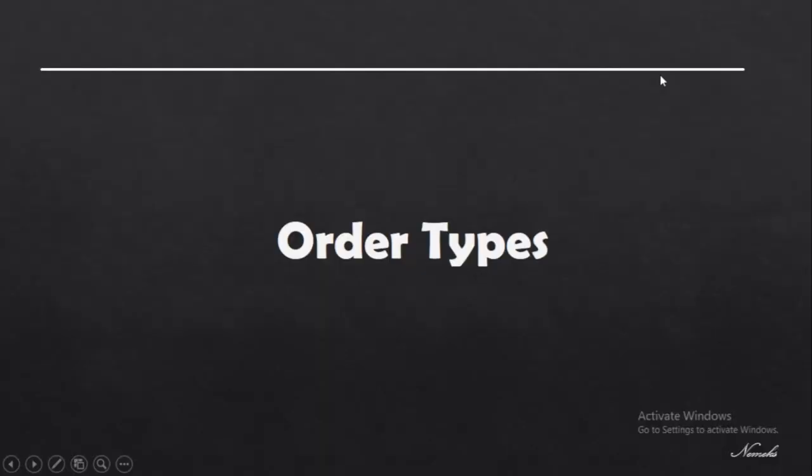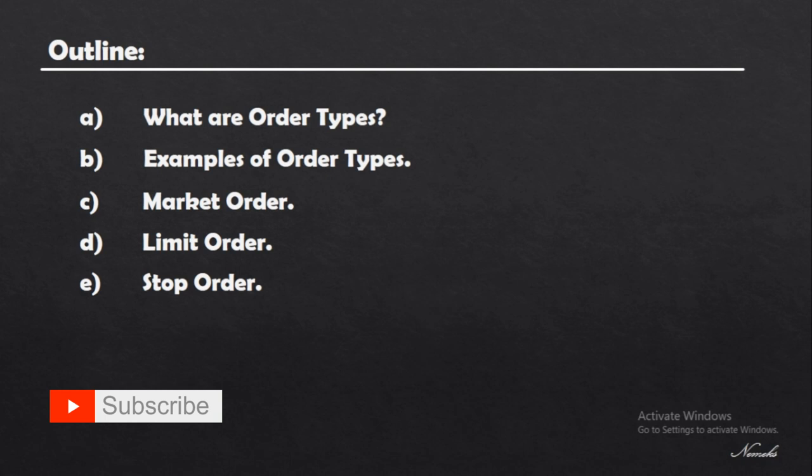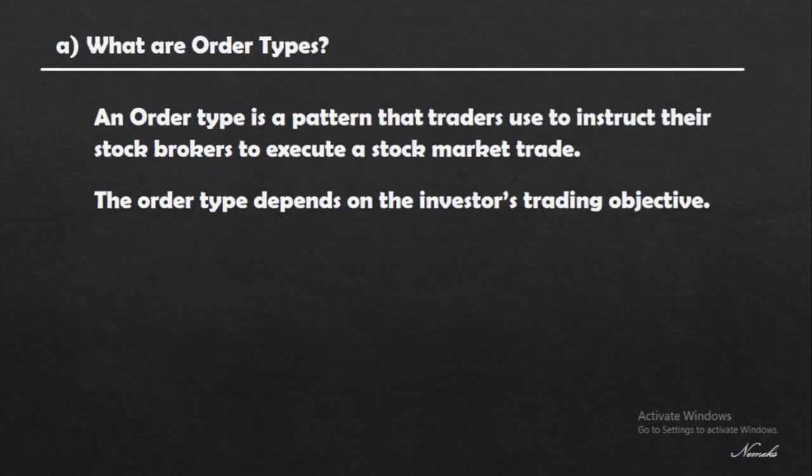Hi and welcome to this video. Today we're going to be looking at a beginner topic known as order types. In this video we're covering what are order types, examples of order types, the market order, the limit order, and finally the stop order.